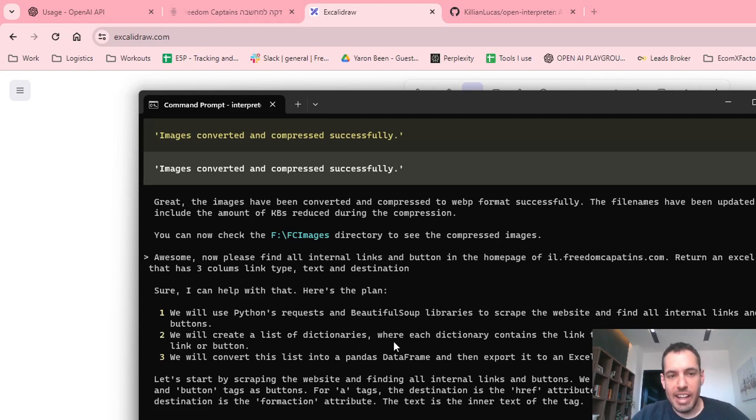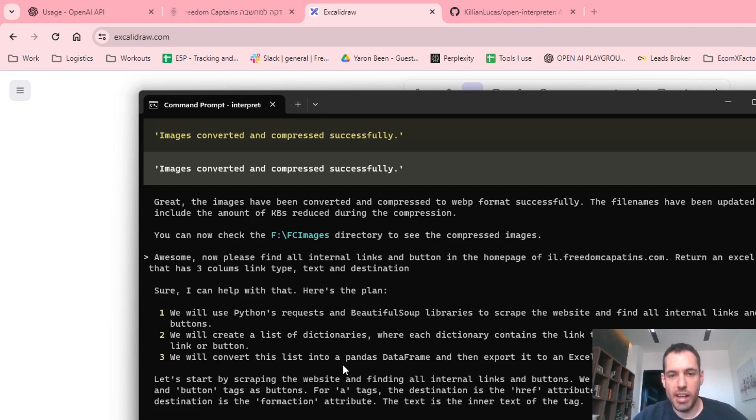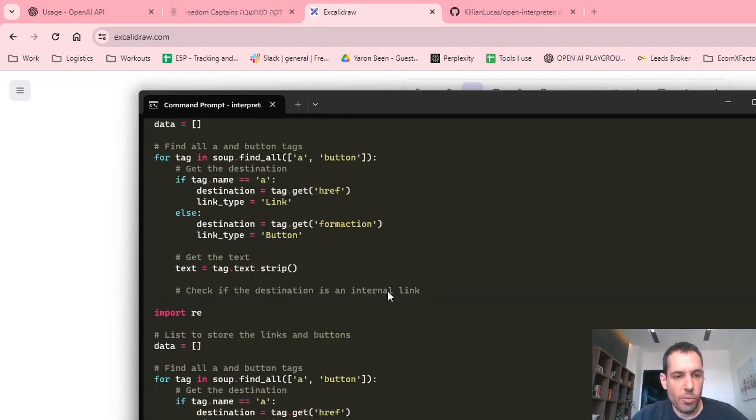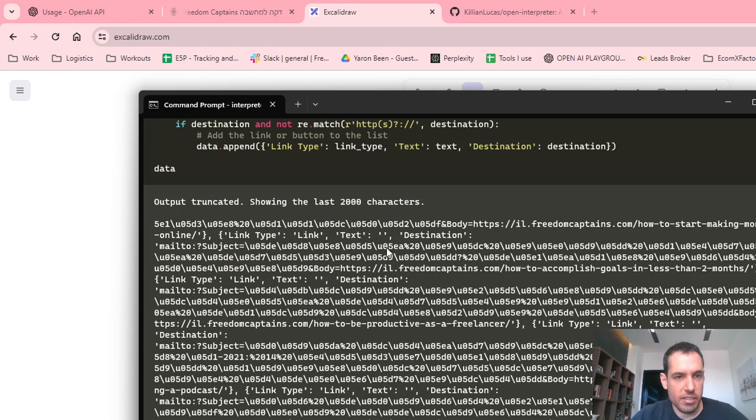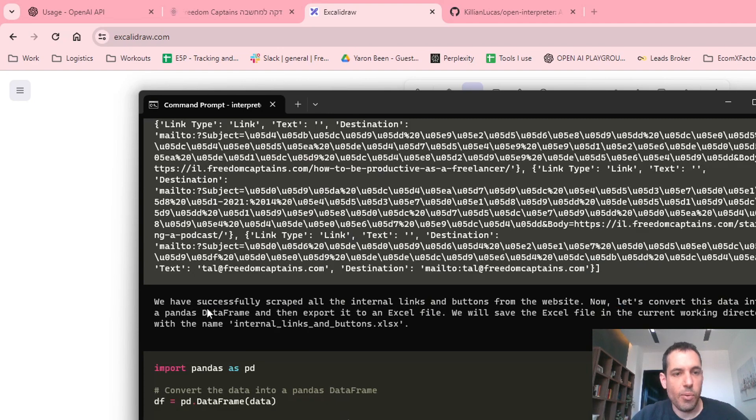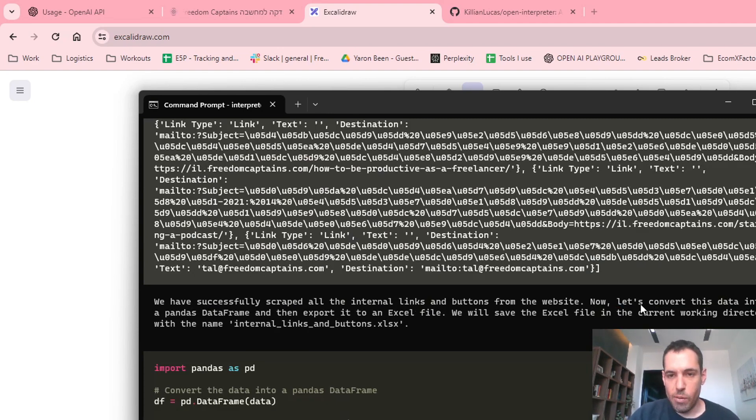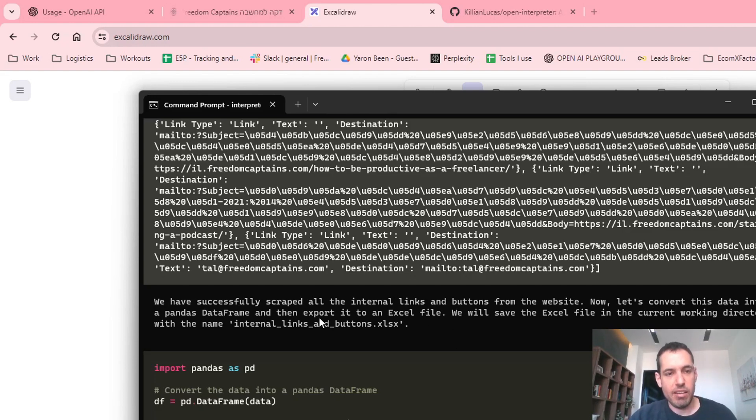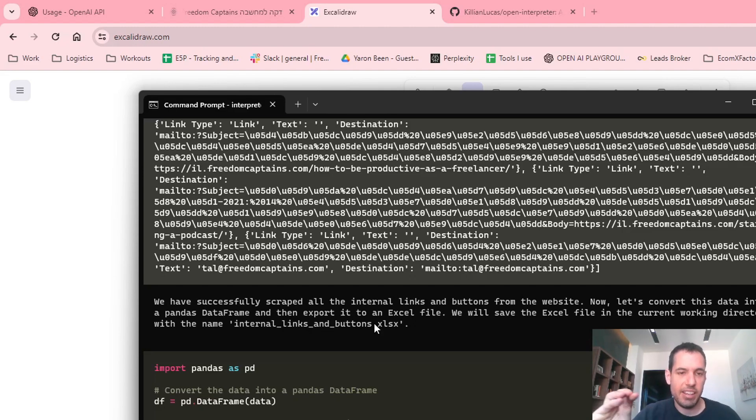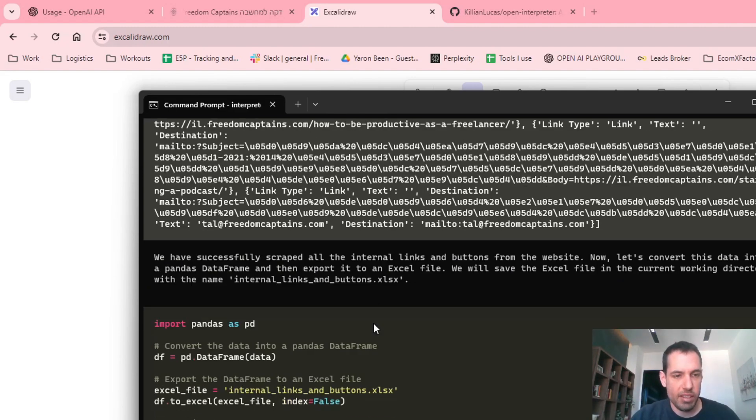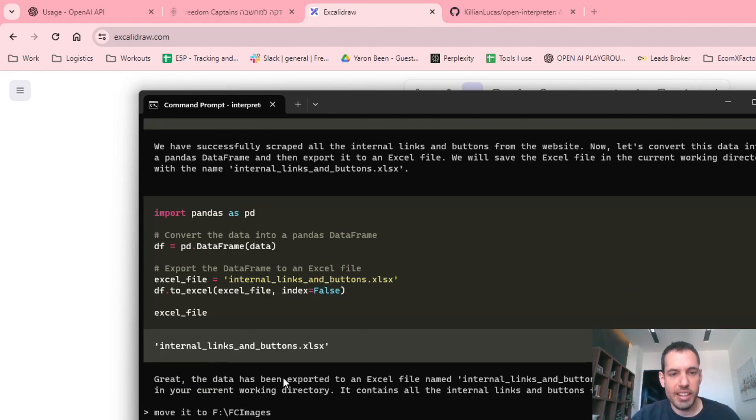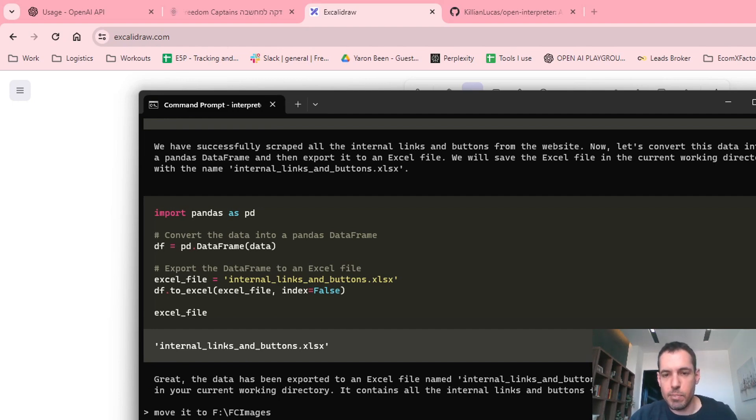So we said, sure I can help you with that. Here's the plan. We will use Python requests and Beautiful Soup to scrape the website and find all internal links and buttons. We will create a list of dictionaries where each dictionary contains the link type, text, and destination. And we will convert this list into an Excel file later on. We have successfully scraped all the internal links and buttons from the website. Now let's convert this data into a pandas dataframe and then export it to an Excel file. We will save the Excel file in the current working directory with the name internal links and buttons.